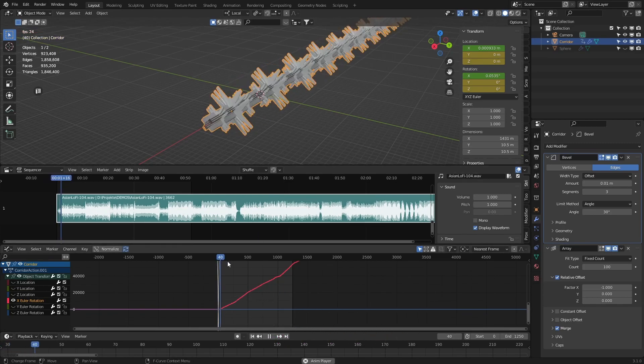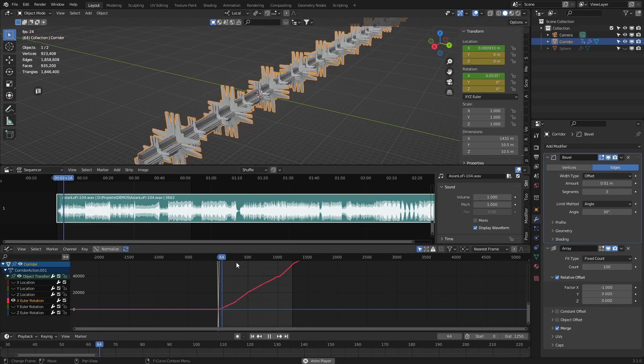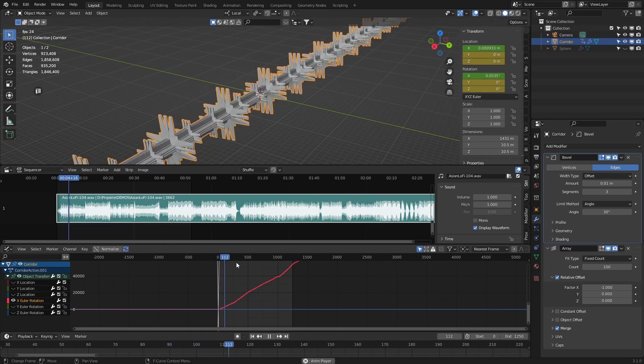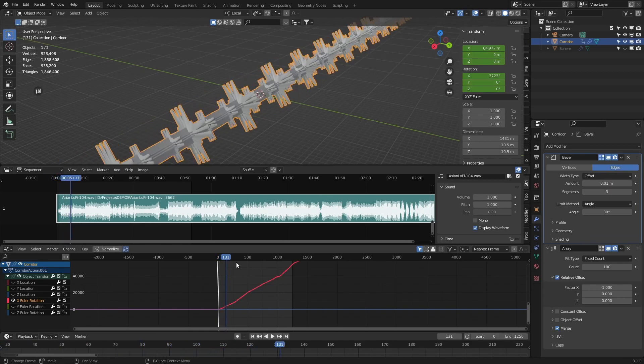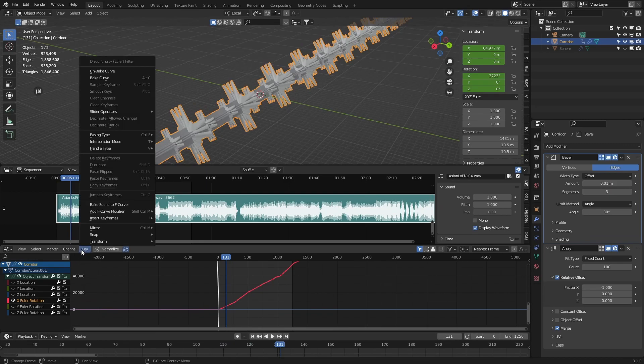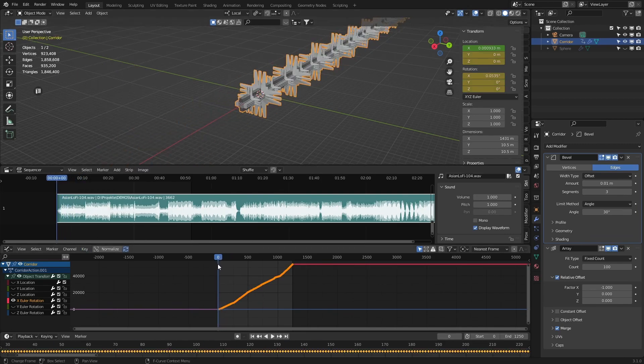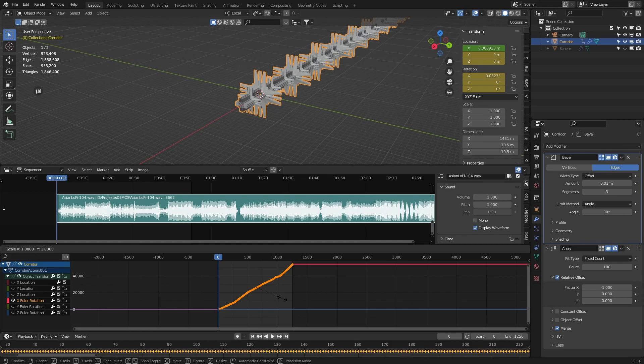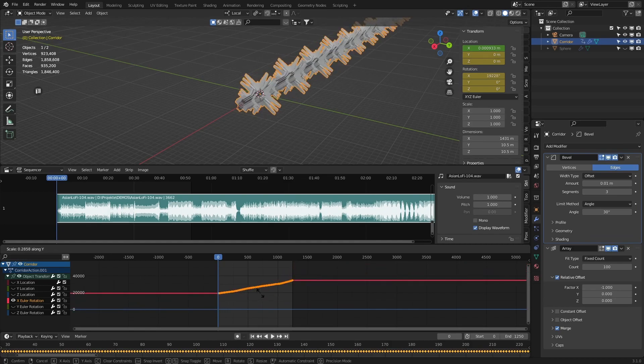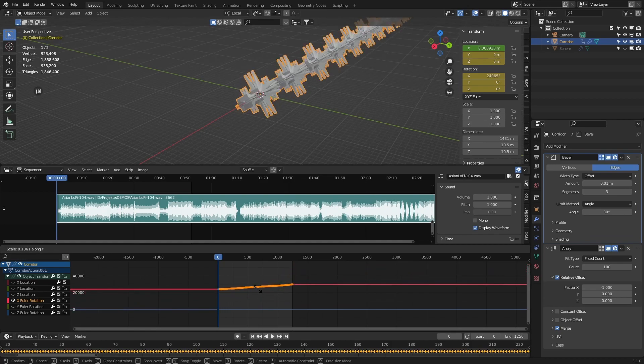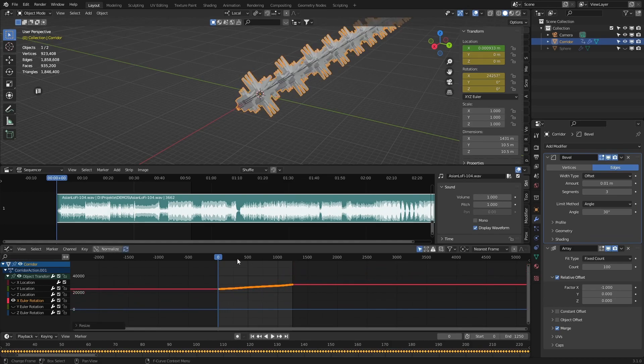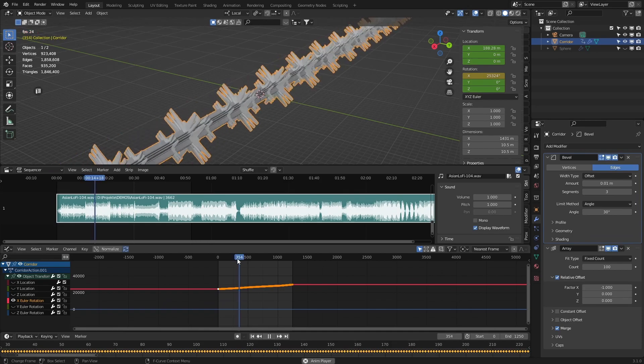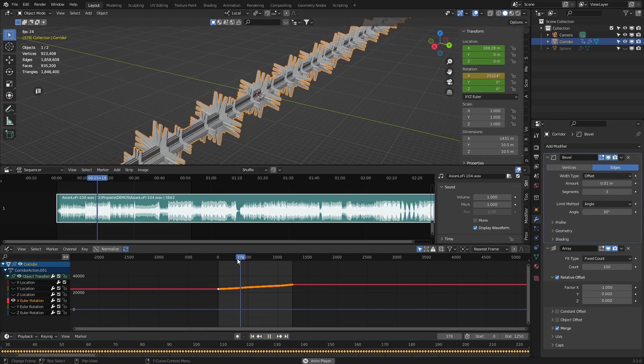But as you can see, the tube rotates way too fast. To fix this issue, select your axis and then click on the curve. Now we have all keyframes and we can select all of them by double hitting the A key, and then hit G and Y and scale them down a bit.